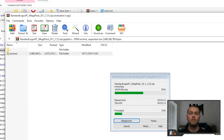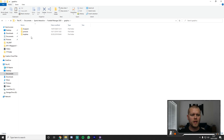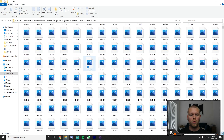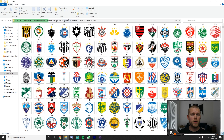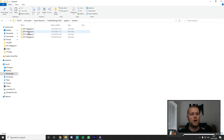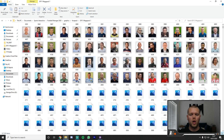Once that is done, go back to your graphics folder. Here is the pictures folder, then logos, then 'Normal Clubs' — and as you can see there are a lot of logos in there. Going back to the graphics folder, I've already done the face packs — you can see the DF11 Mega Pack with its four parts installed, and as you can see there are a lot of faces in there.